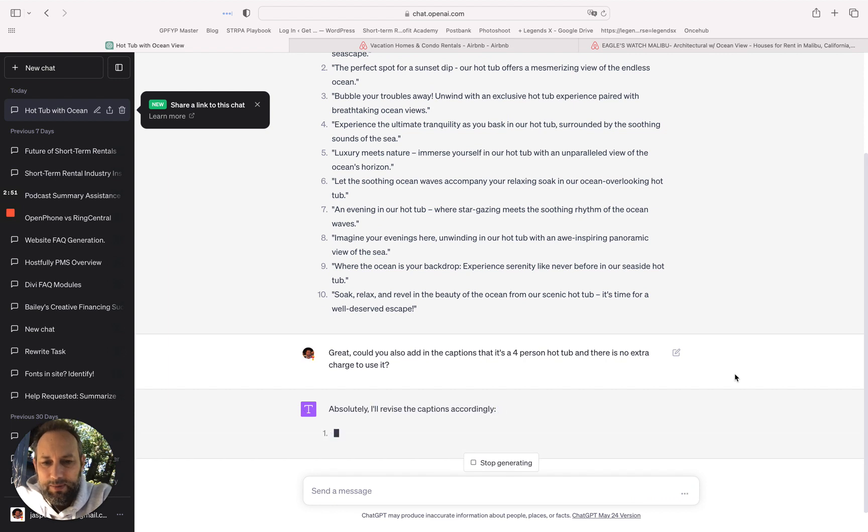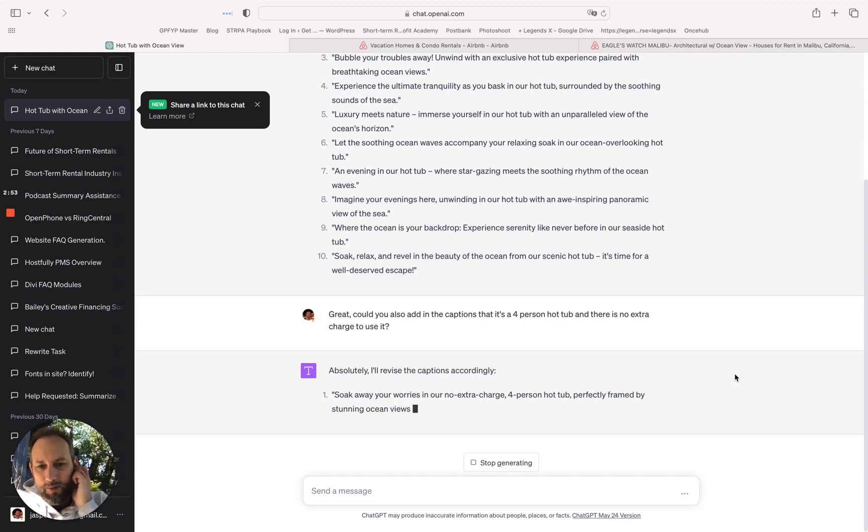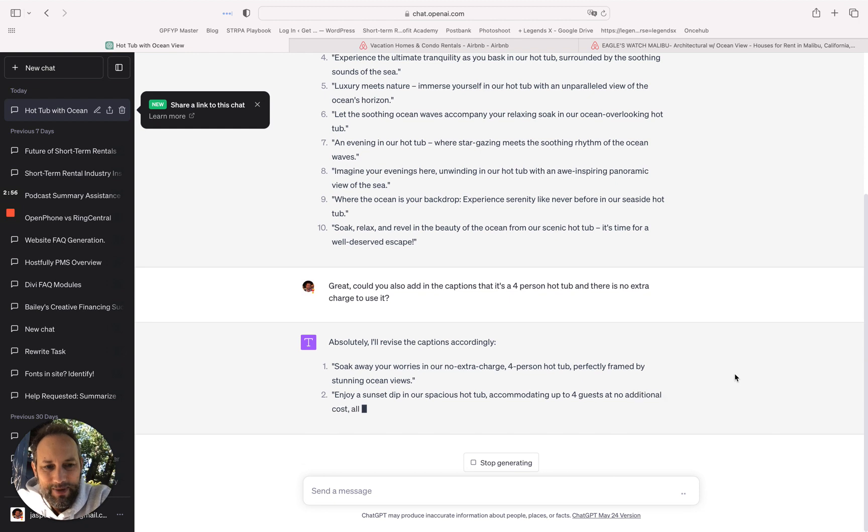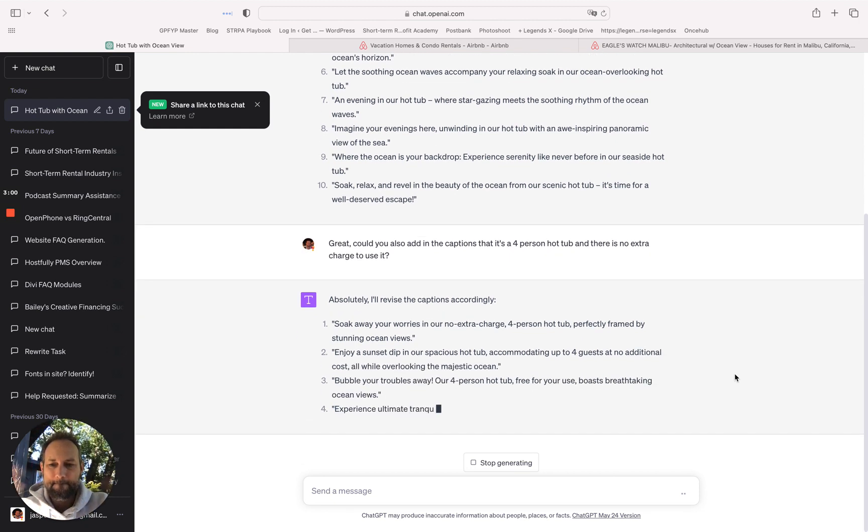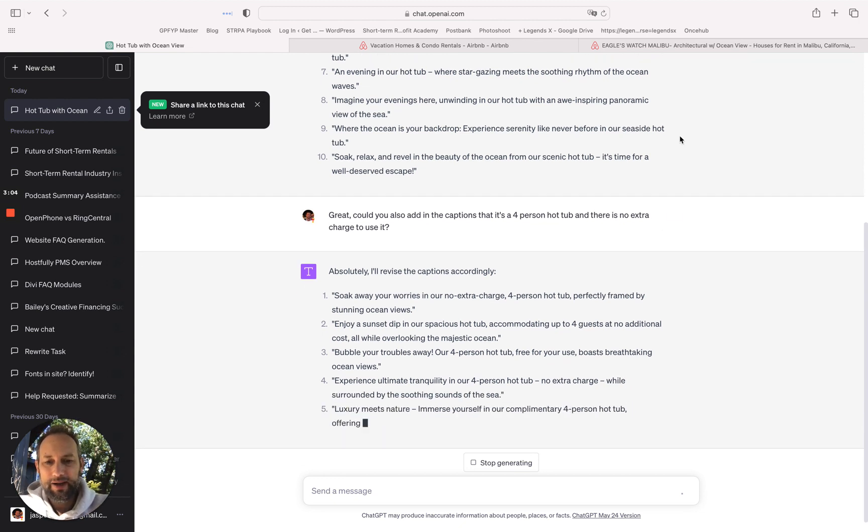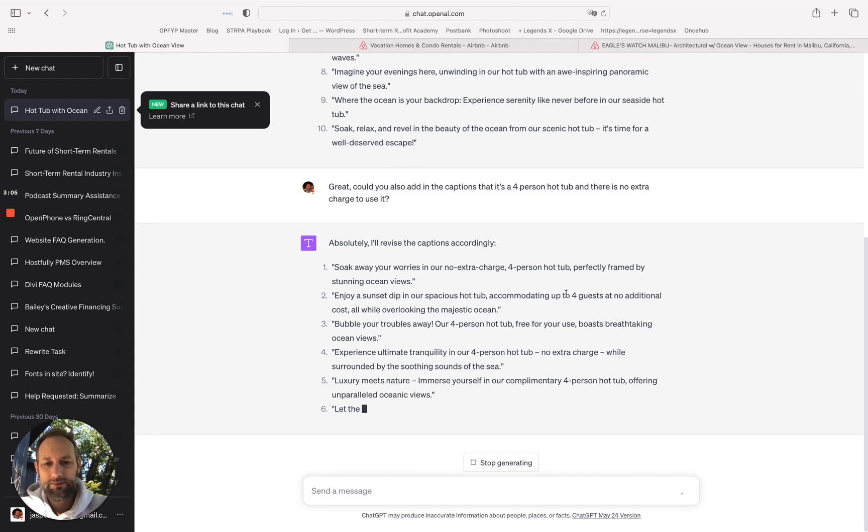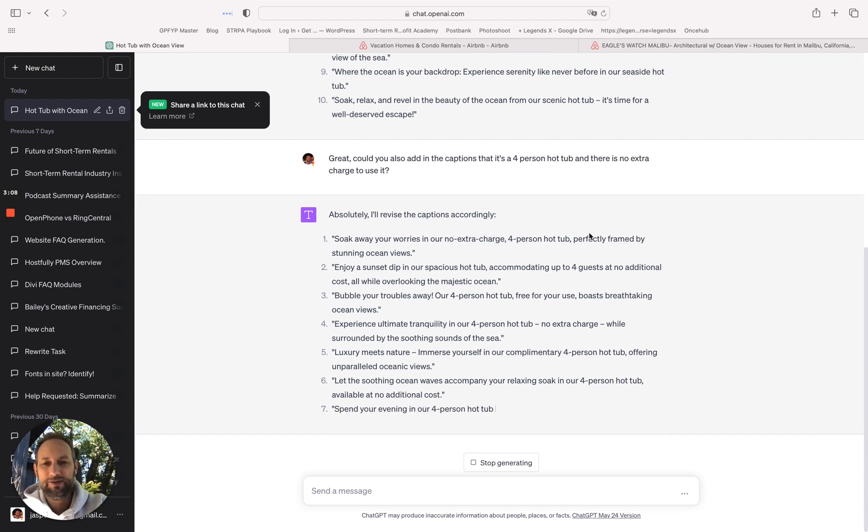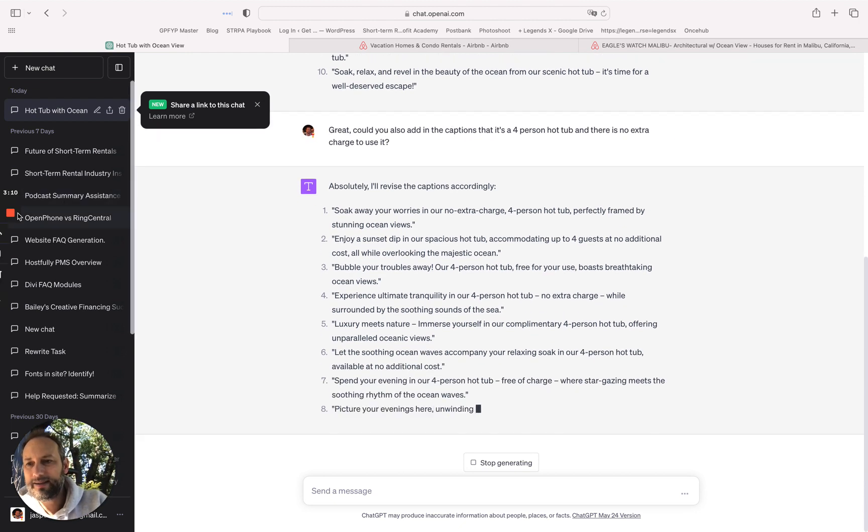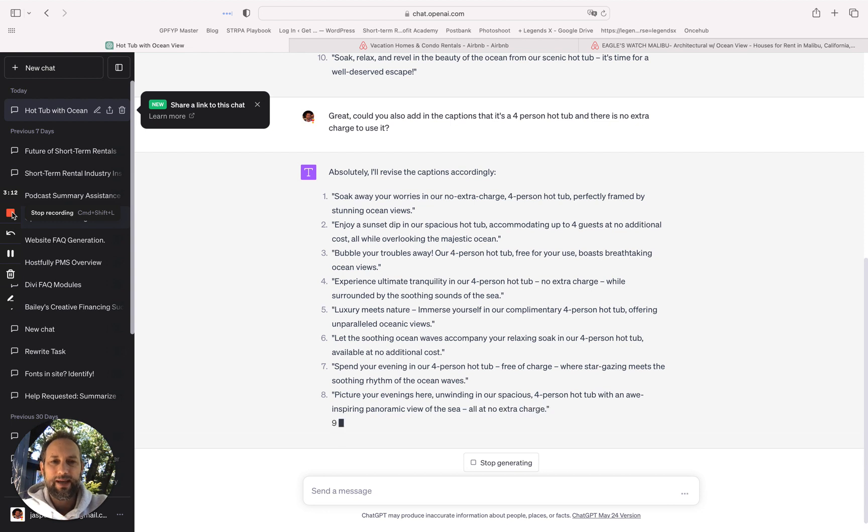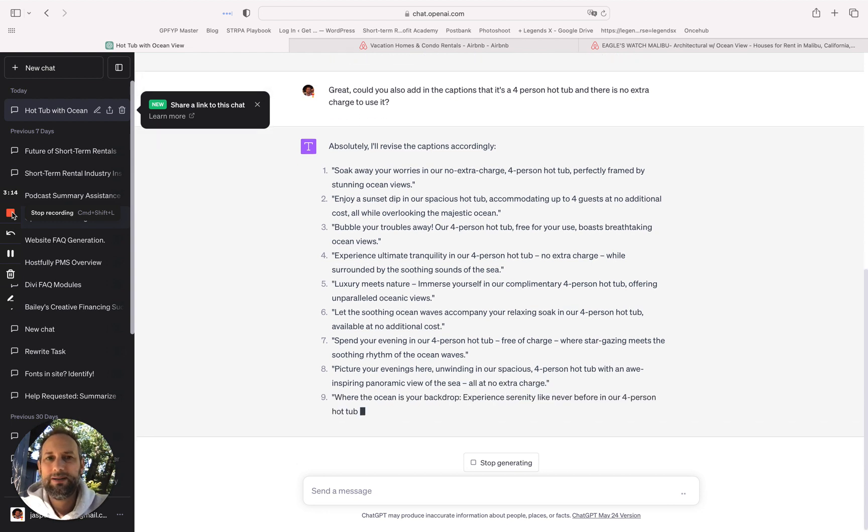Soak away your worries in our no extra charge four-person hot tub perfectly framed by stunning ocean views. All right, how easy is it? So there you go, no excuse to not add any captions to your photos. All right that's it. Enjoy the weekend, hope this is helpful, and I'll see you soon.